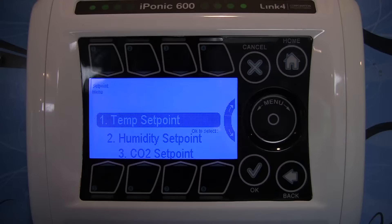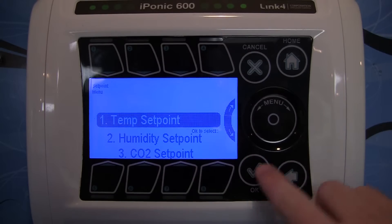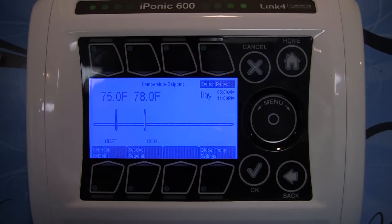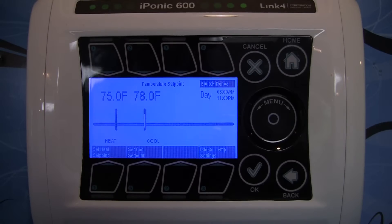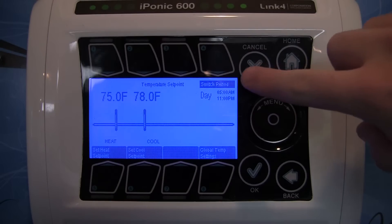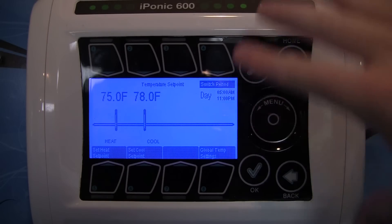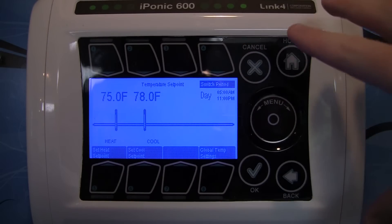From here, go ahead and select option number one, which is your temp set point. On this screen you can press button number four on the user interface to change the time period that you want to adjust your cooling and heating set points for.